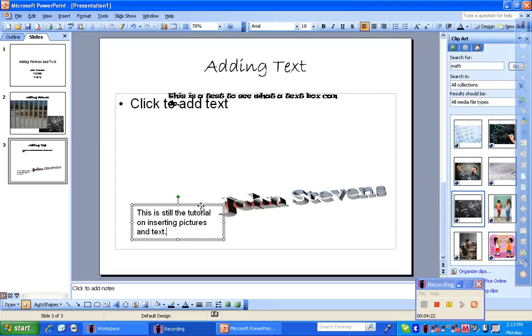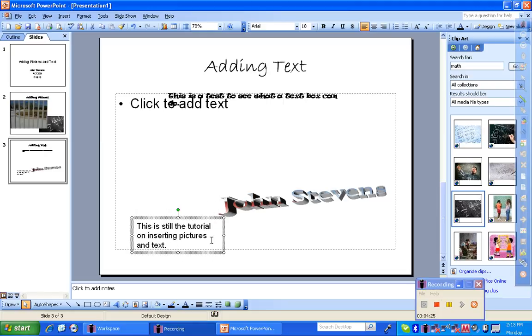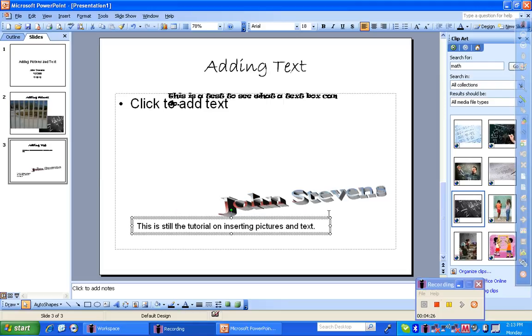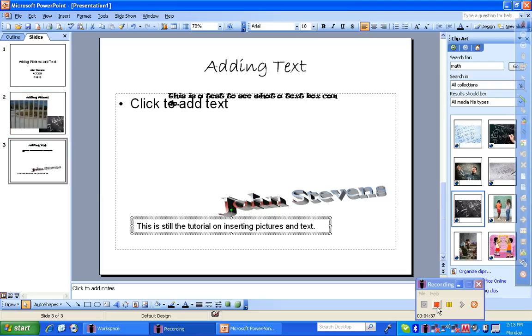Notice the text box gets larger with you as you keep typing, so you don't need a predefined location. I hope this helps for helping explain how to add pictures and text to a PowerPoint presentation. Good luck.